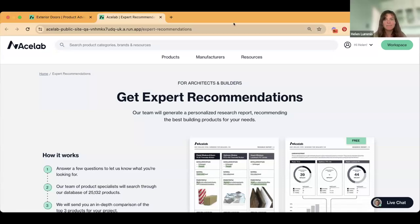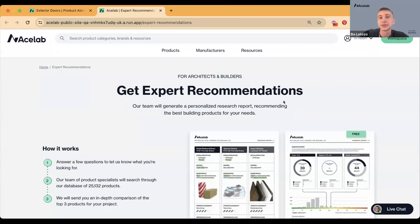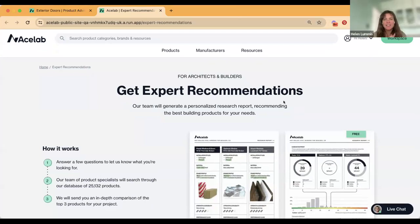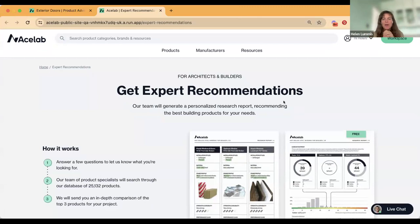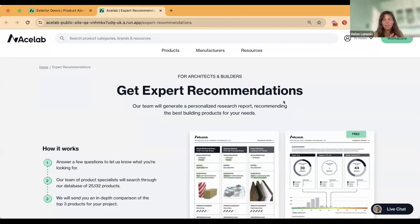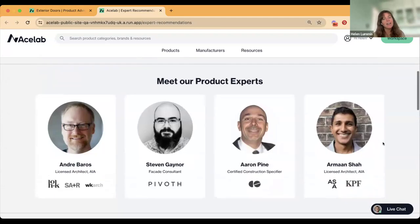Thanks Beau. Can you all see my screen? Hi everyone, I'm Helen. I'm the Director of Architect Experience here at Ace Lab. Essentially, that means I want all of you architects to have a fantastic time using Ace Lab. In addition to the webinars that we host, we also allow you to search for things. But something I want to talk about is that sometimes when you're searching for items on Ace Lab, you might still end up with a ton of different choices.